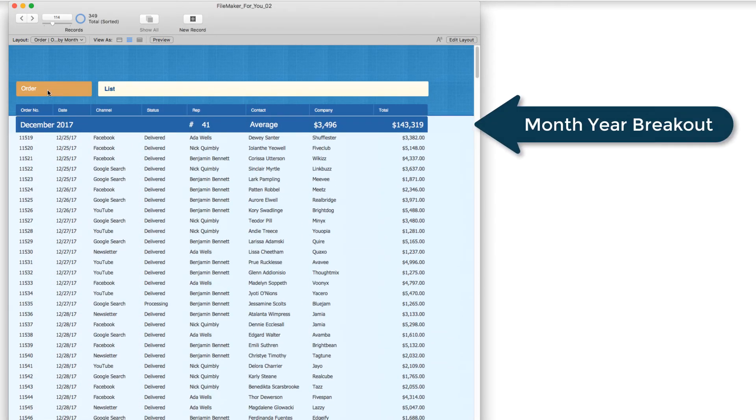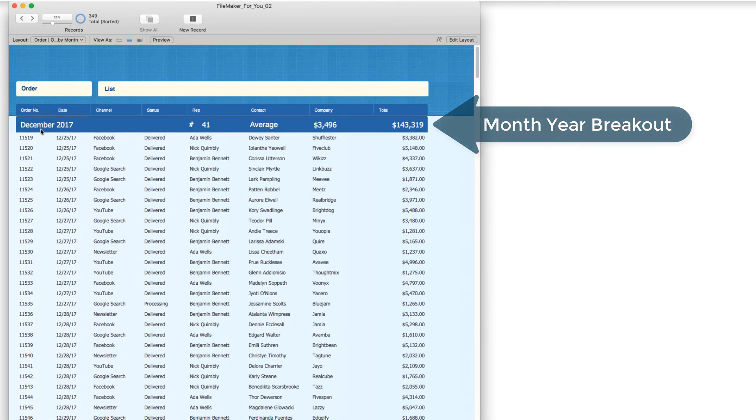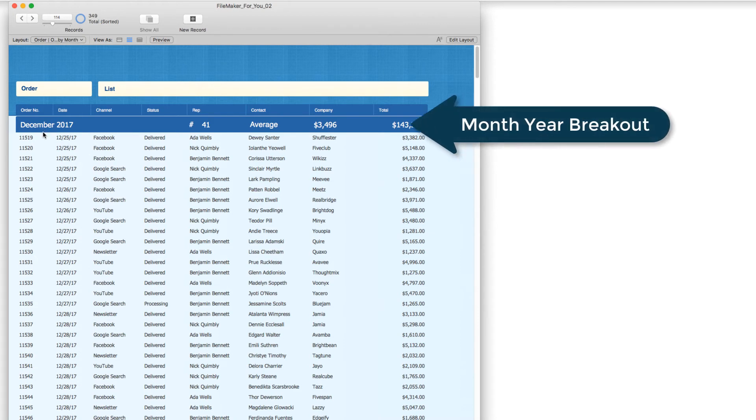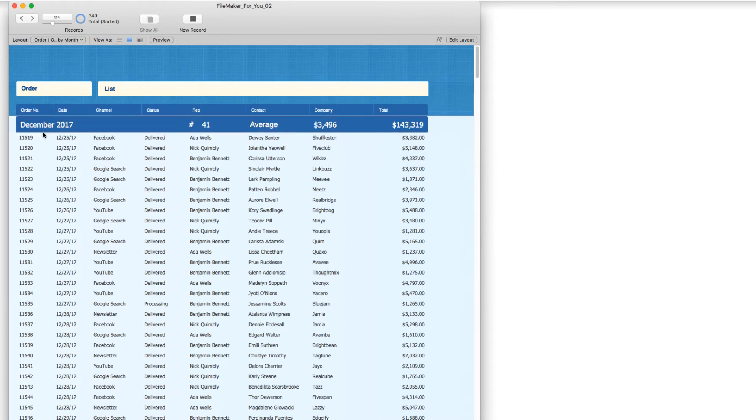We again have our breakout by month and by year, and it is displaying nicely as well with the month and year.